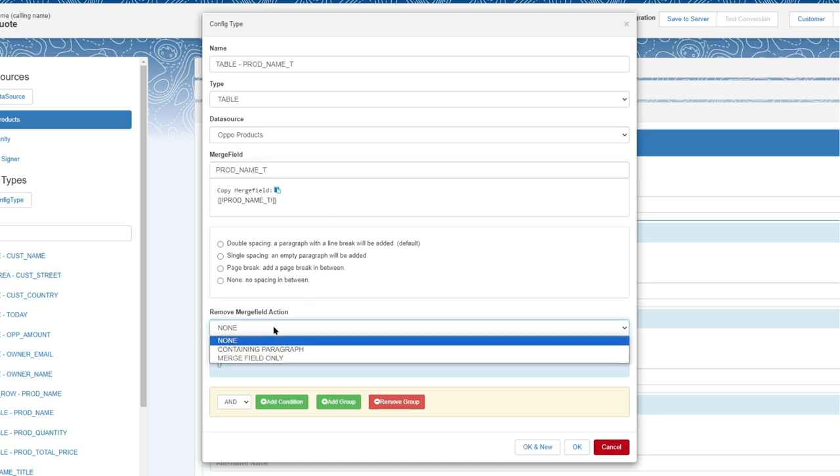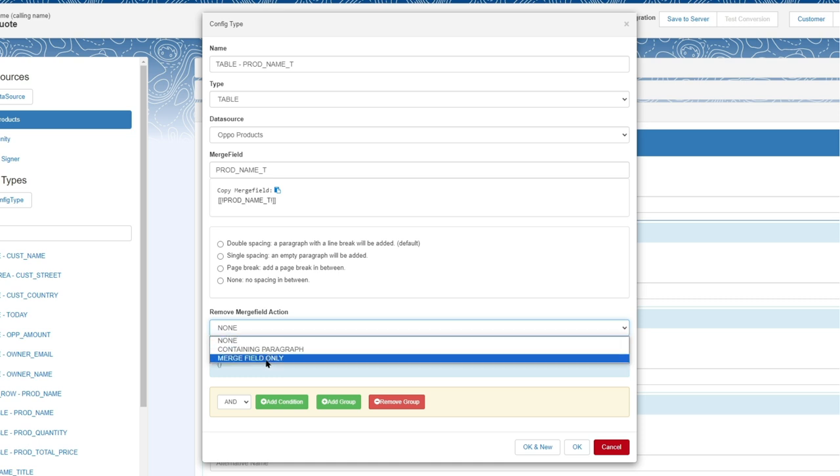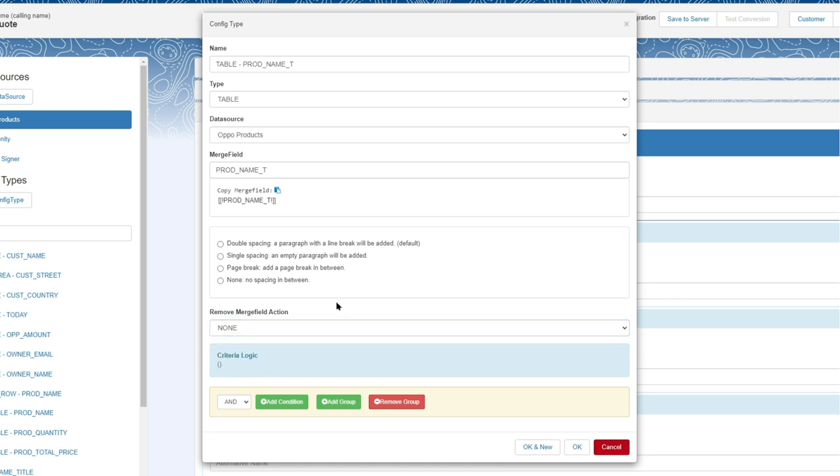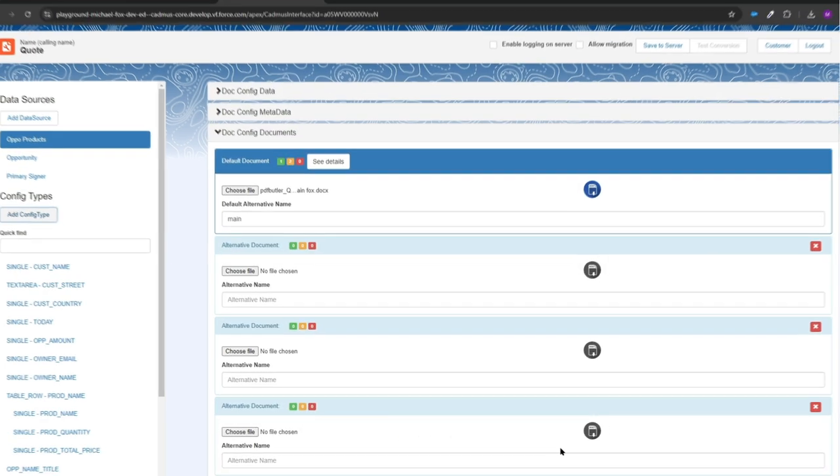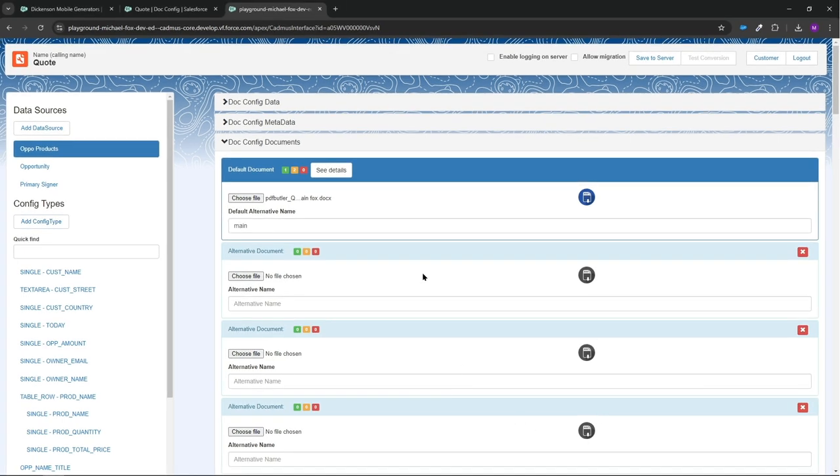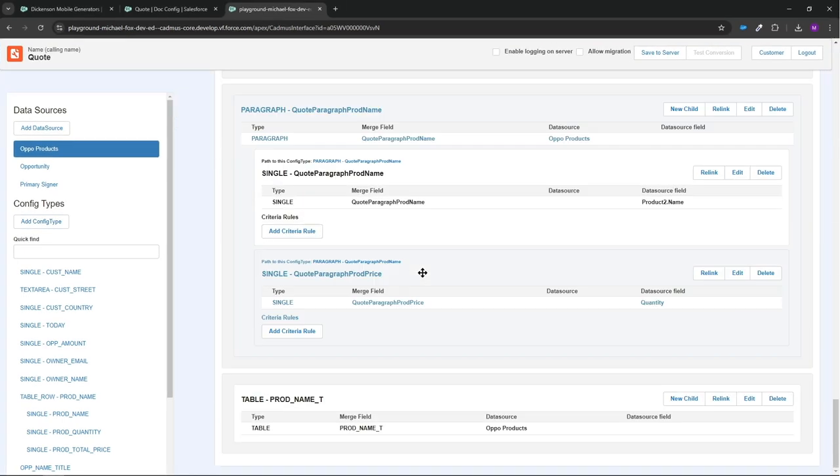We've then got options for spacing. Let's say I'm going to do single spacing, so just one enter key will be pressed between each one, and I won't add any conditions about showing this. So I'll say okay, that's been added to the bottom here.